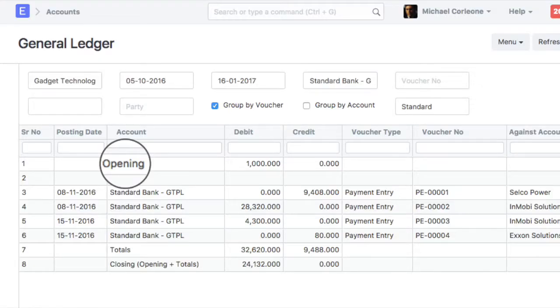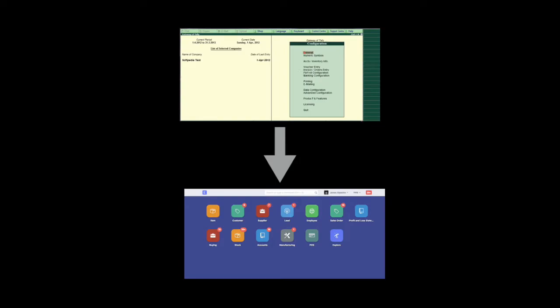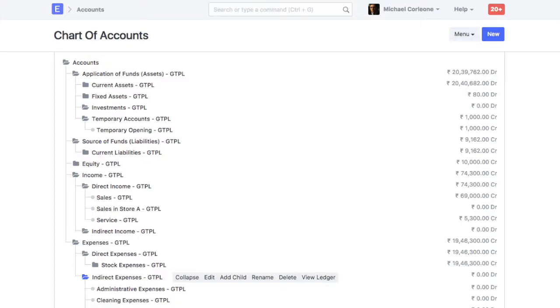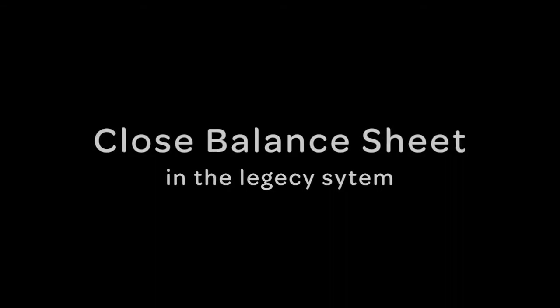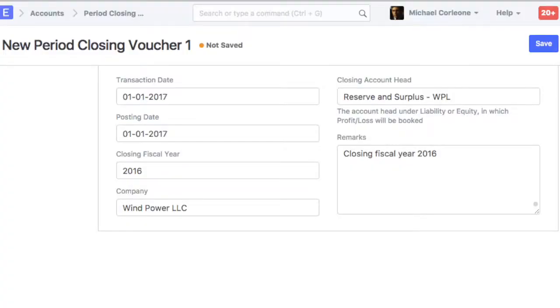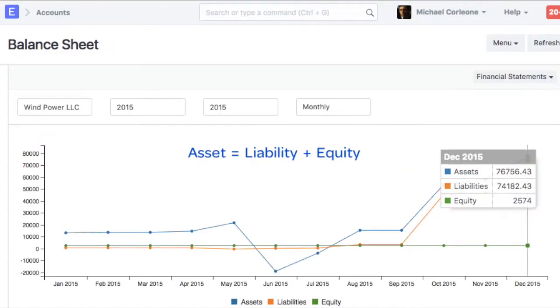If you were using another accounting solution before ERPNext, then here are some prerequisites for updating the opening balance. Ensure that all the accounting ledgers present in the legacy software are also created in your ERPNext account. Before updating the opening balance in ERPNext, ensure that balance sheet in the legacy system is closed.